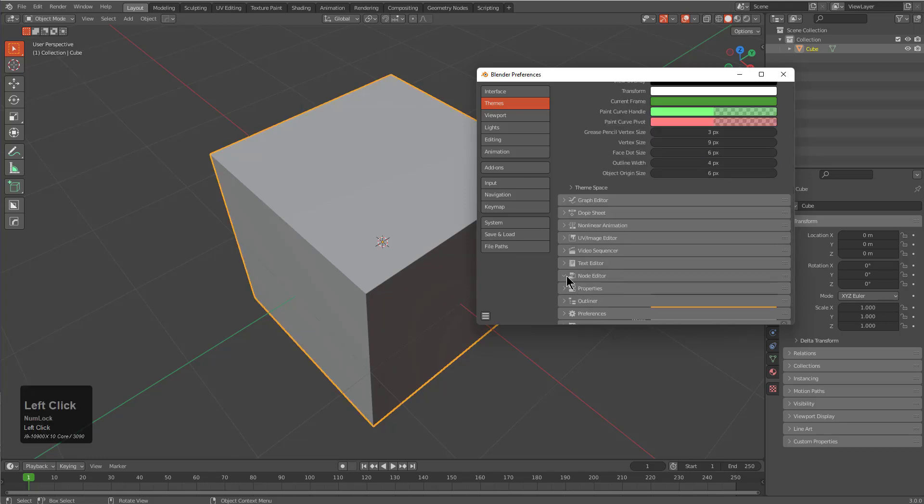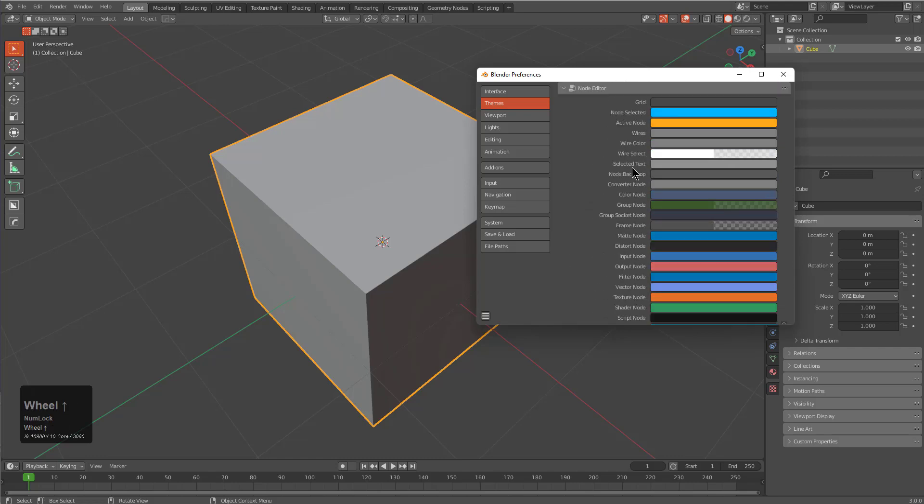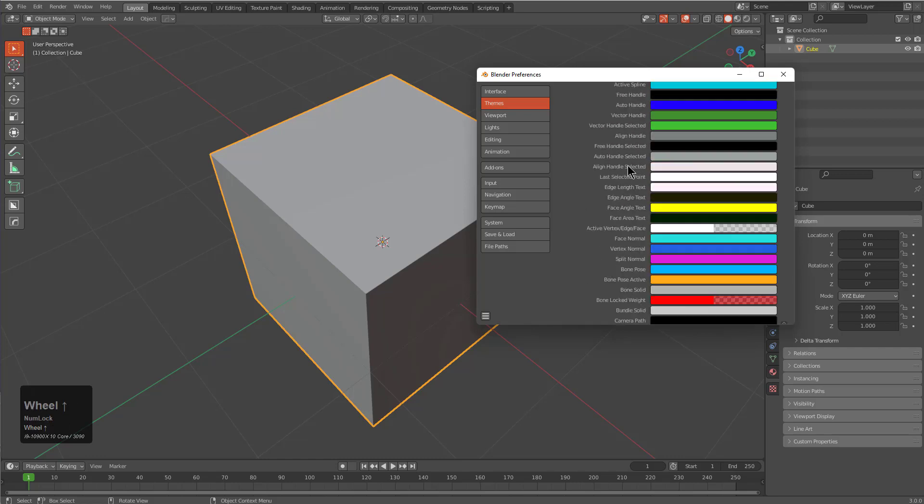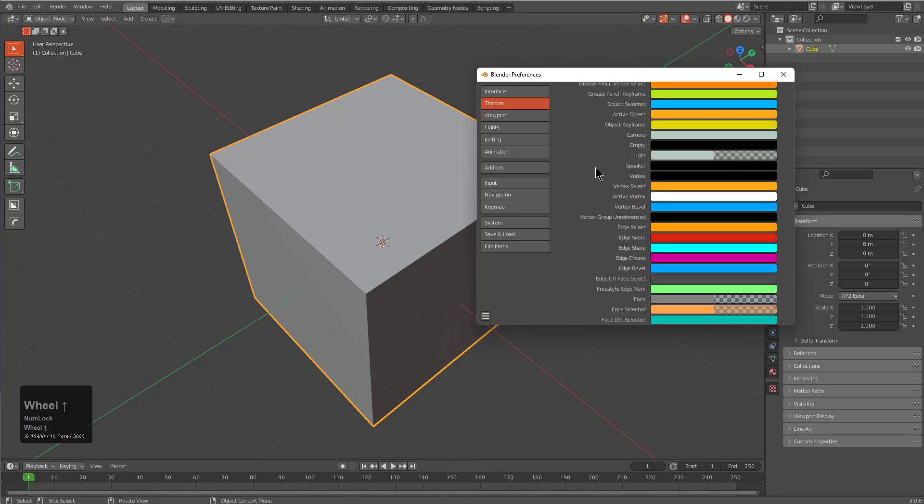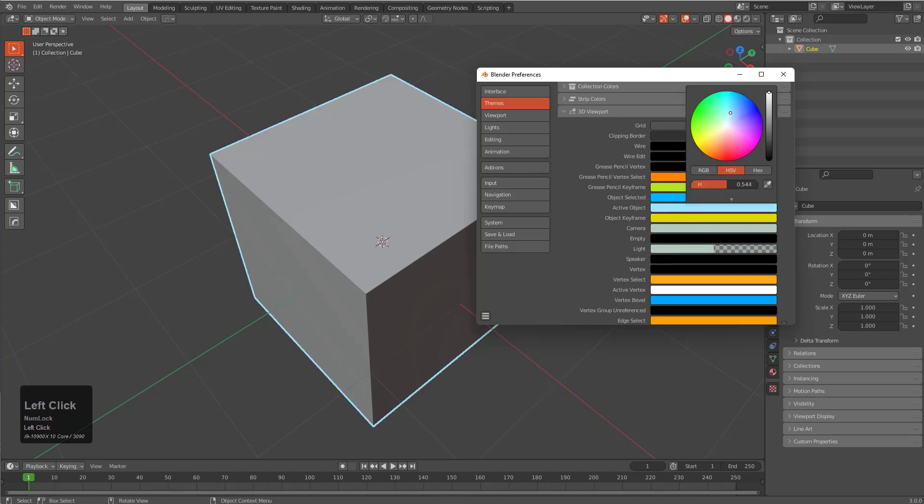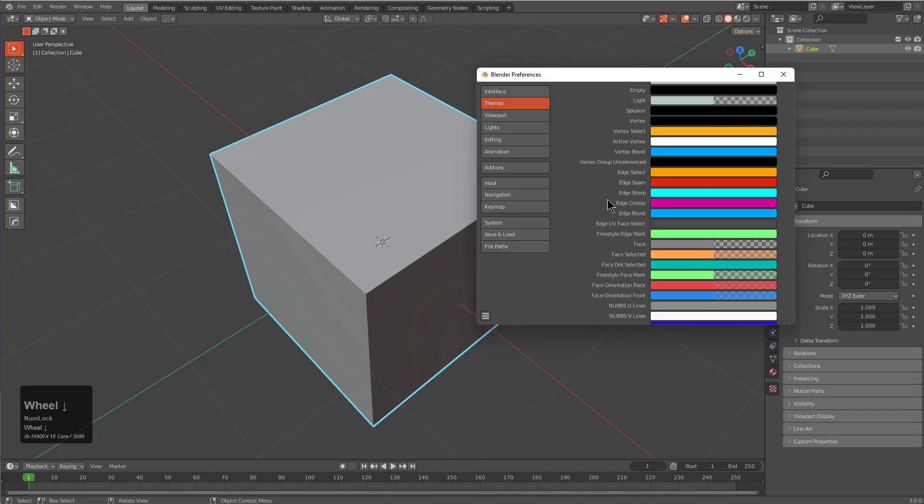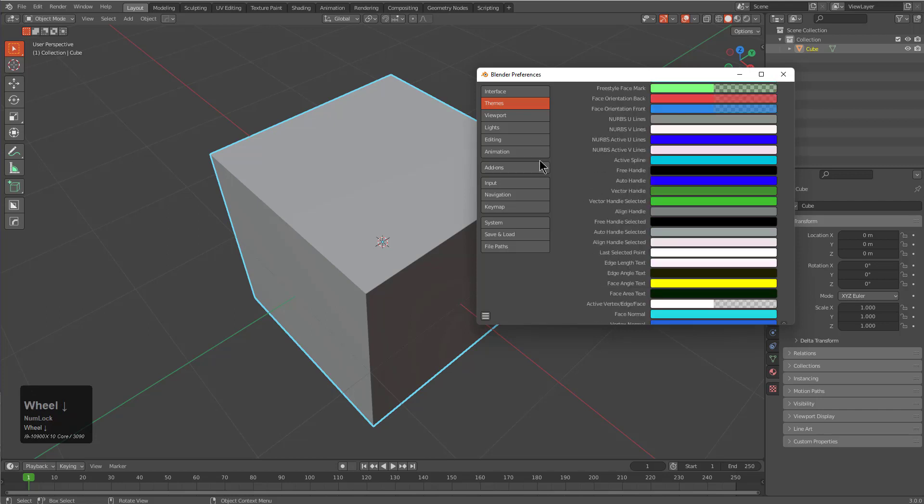We could also expand node editor and just set our noodle curving to be at zero, which will give us straight lines. When it comes to the active object, I like to have it be a different color, so sometimes I'll make it either green or blue or somewhere in between, just to make it a little easier on my eyes. With that, we're now good to go.